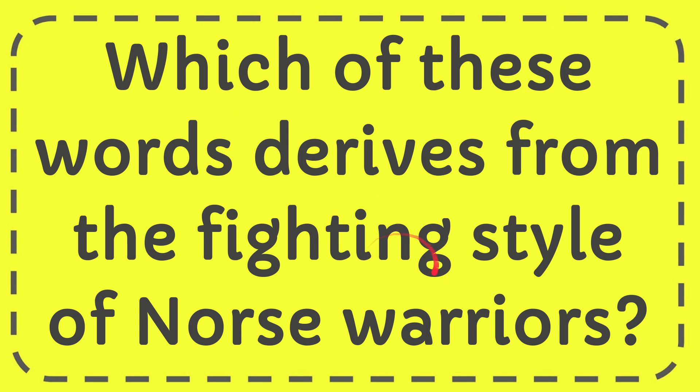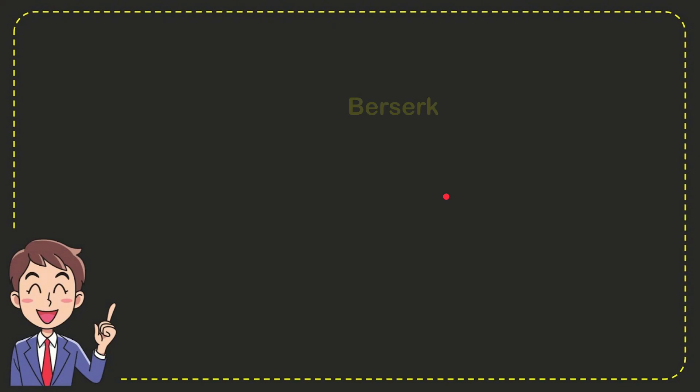In this video I'm going to give you the answer for this question: which of these words derives from the fighting style of Norse warriors? I'm going to give you the answer, and I'll at least give you the options for the question.